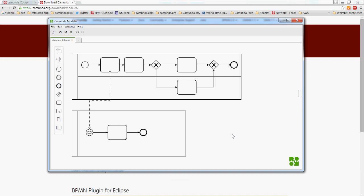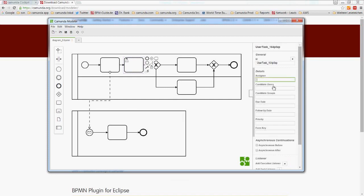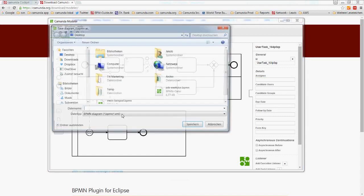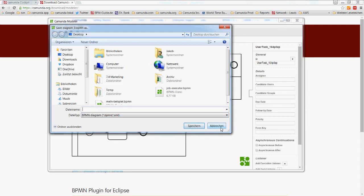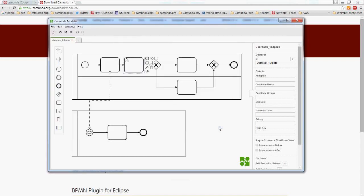Both business users and developers can use this tool. For example, I can mark a task as a User Task and set properties like the assignee — which can also be an expression. Basically, everything you could do with the traditional Eclipse plugin, you can do here. Once done, you save the diagram to your project folder and use it for execution. We'll look at the modeler again when discussing DMN support.